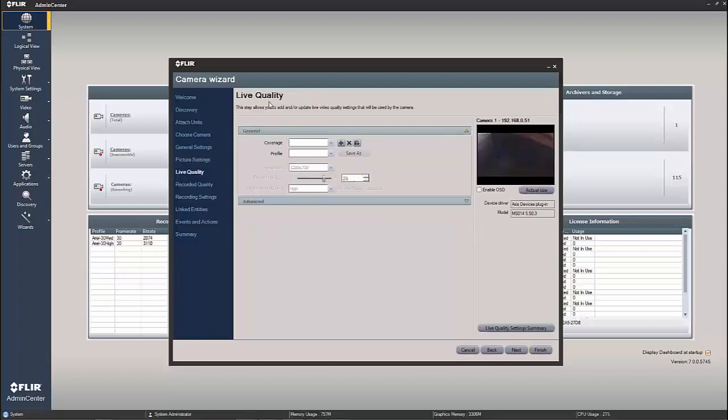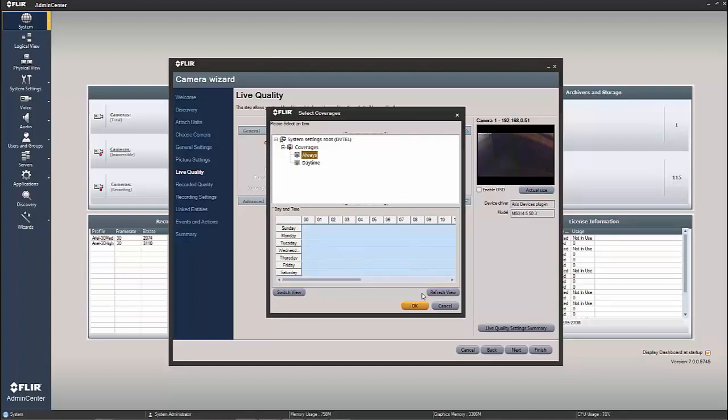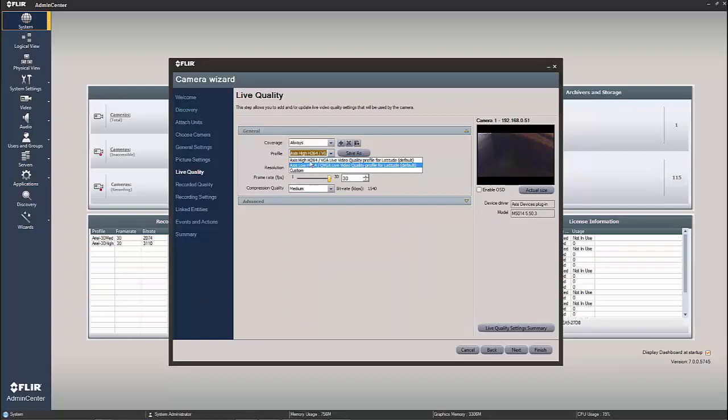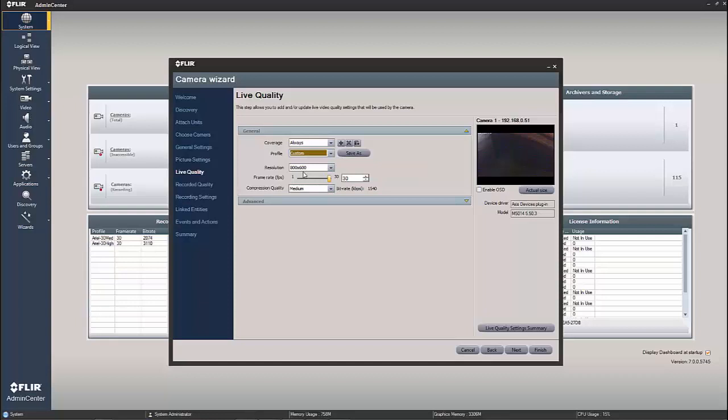Now the live quality, of course, we are going to have to set a coverage for that first. So we're just going to choose the available always or daytime. I don't have any other ones in the system right now, but we could add as many as we like. But always is easy to understand, it encompasses all time. And then for our live quality, I could use some existing profiles in the system itself, or I could simply leave it at custom and set my own settings. For instance, this resolution is a little lower than its max. So I can set it up to the highest resolution, highest frame rate, the compression quality.